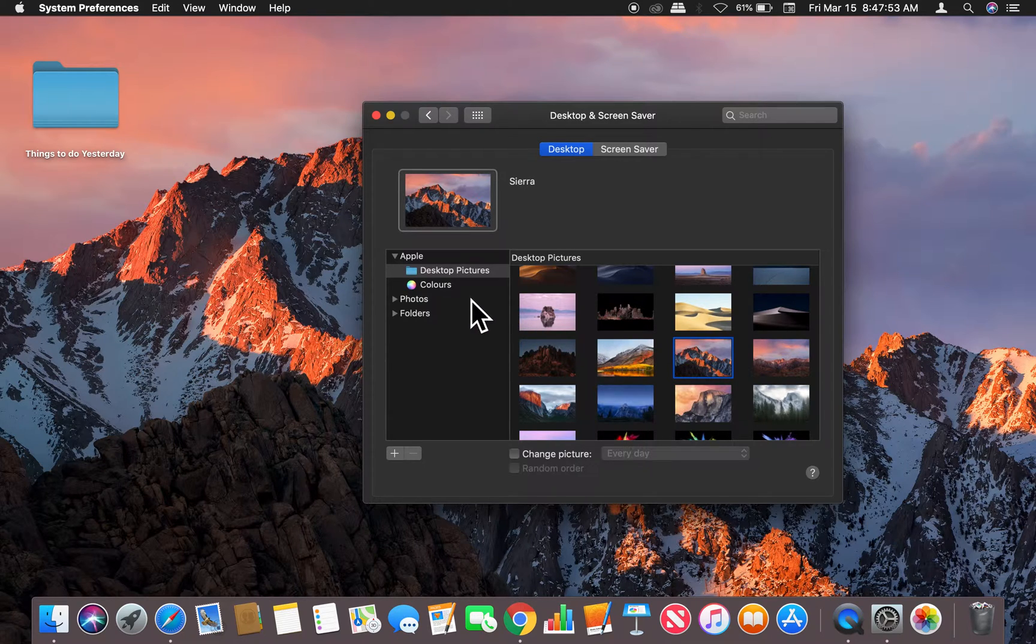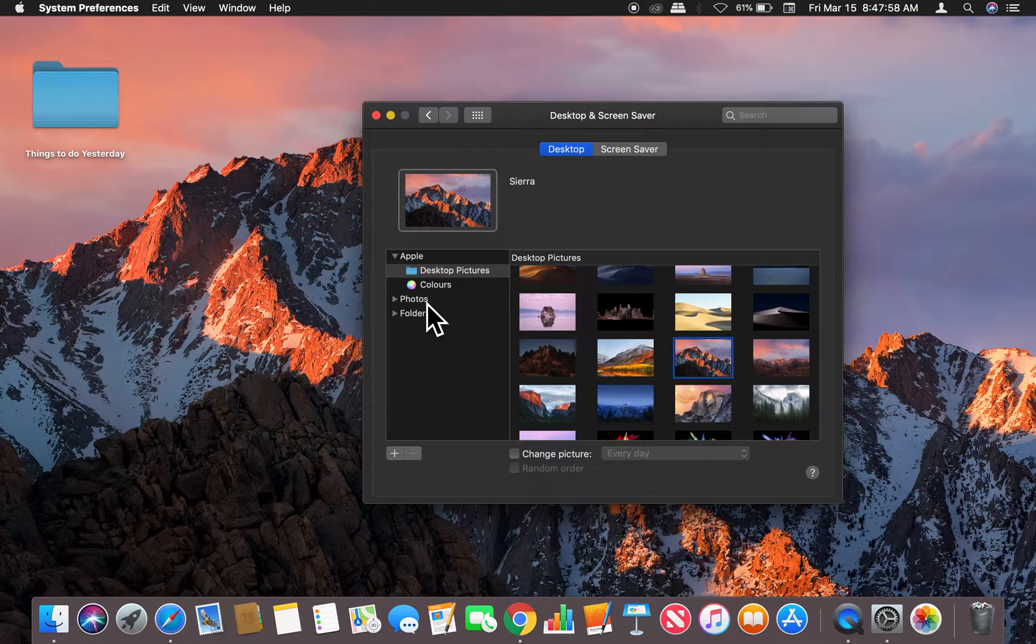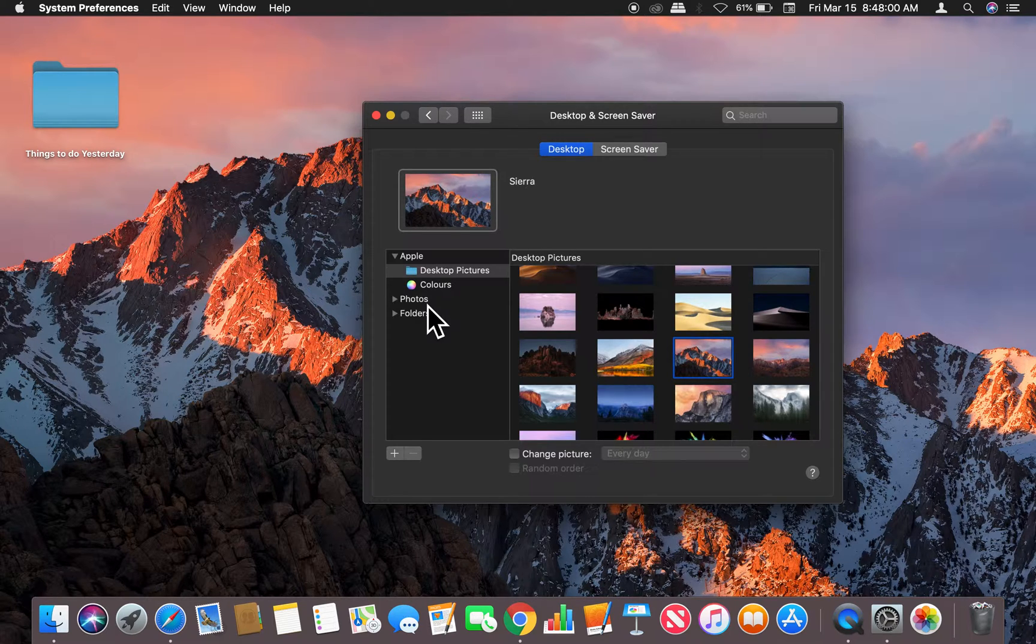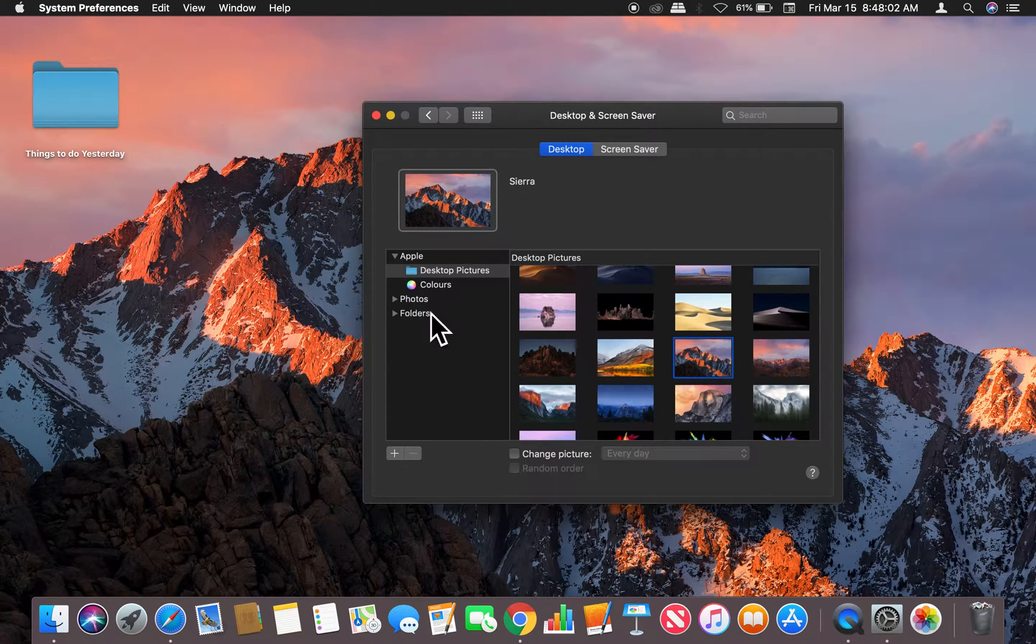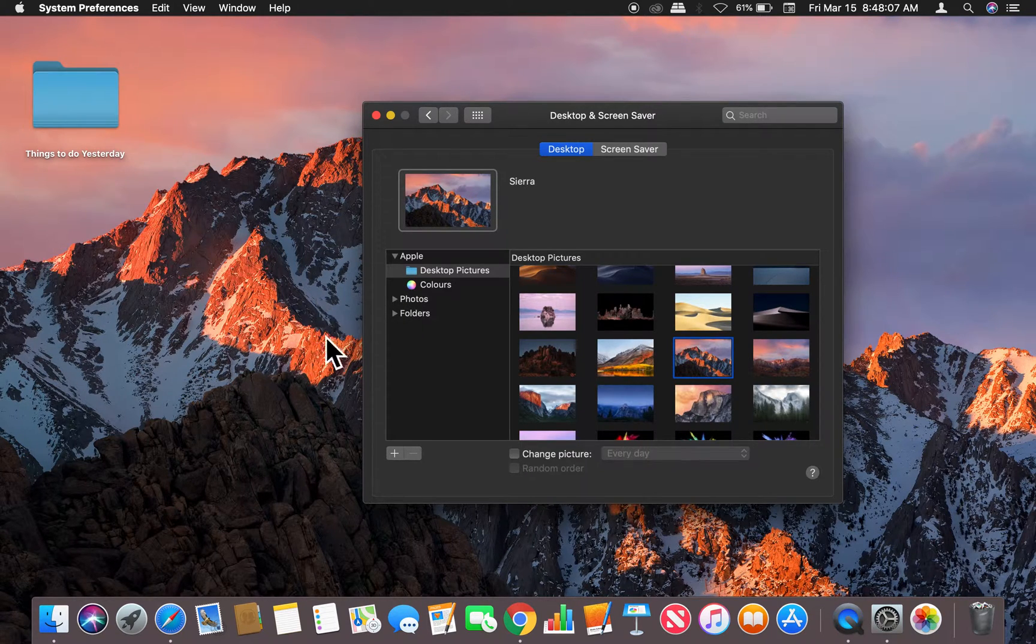can change it to photos. There's a Photos icon right here. If you click on that, and if you have photos on your computer, you can actually access those and then make those